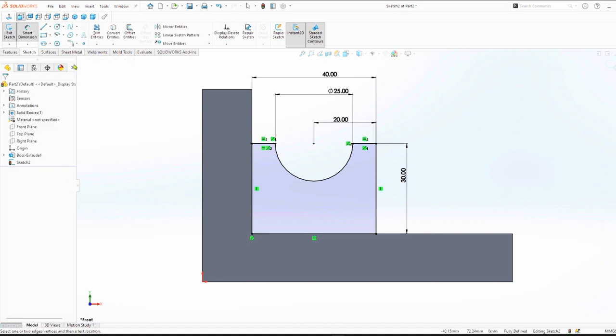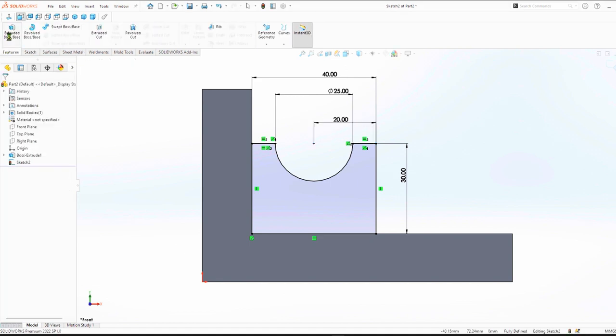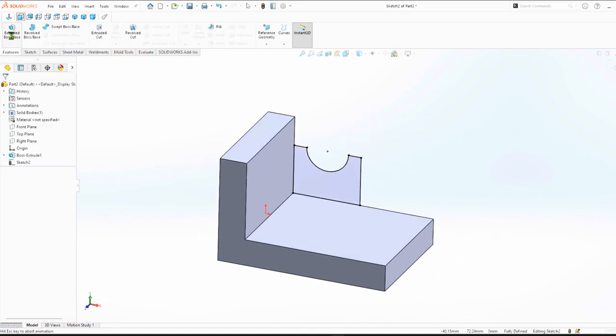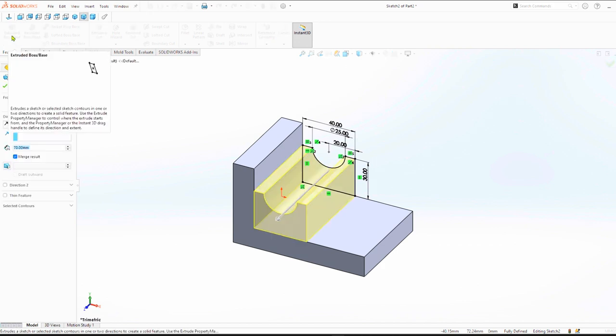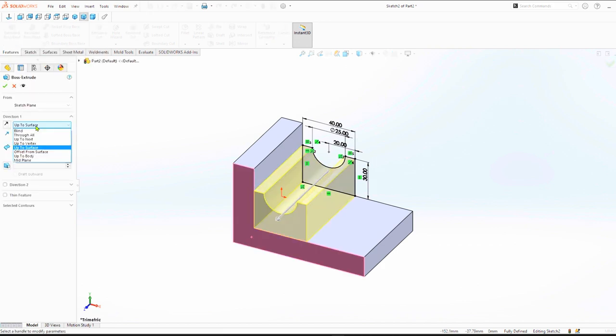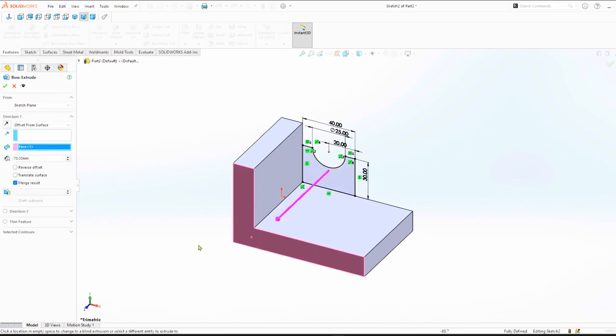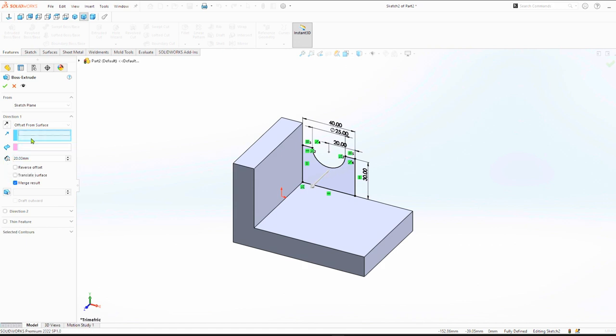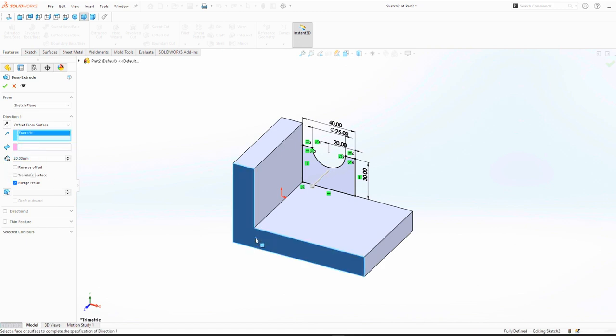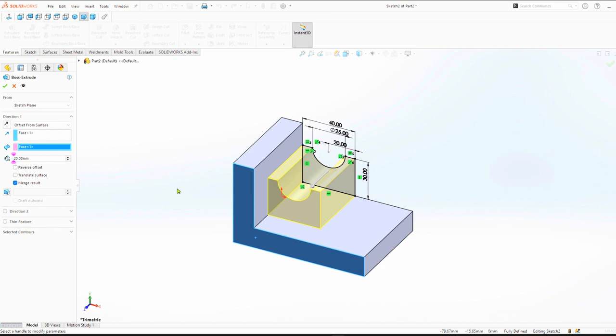Then go to features, extrude, offset from surface. We can keep offset distance as 20 mm, direction and face. Click OK.